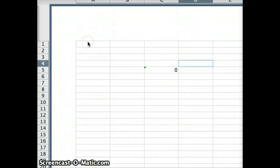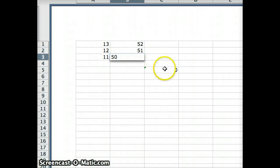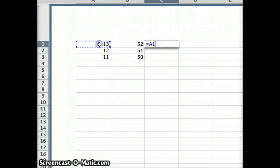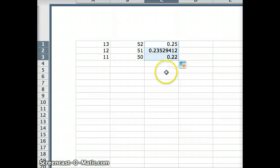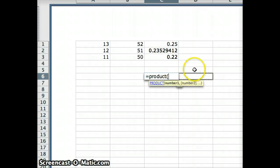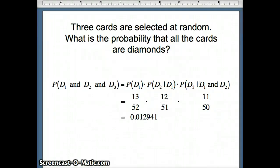In Excel, we enter 13/52, 12/51, and 11/50 as separate fractions — the first fraction is a quarter. Using autofill, we get those three decimal values, then take their product using the PRODUCT function. The result is 0.01294. So the probability of drawing diamonds on all three draws is approximately 0.01294.